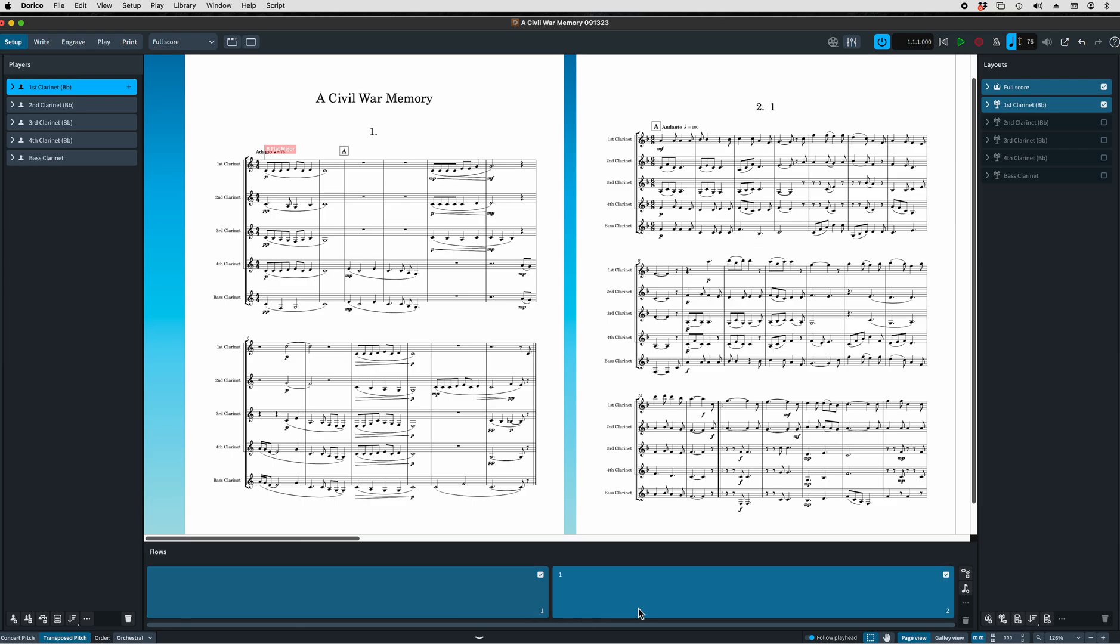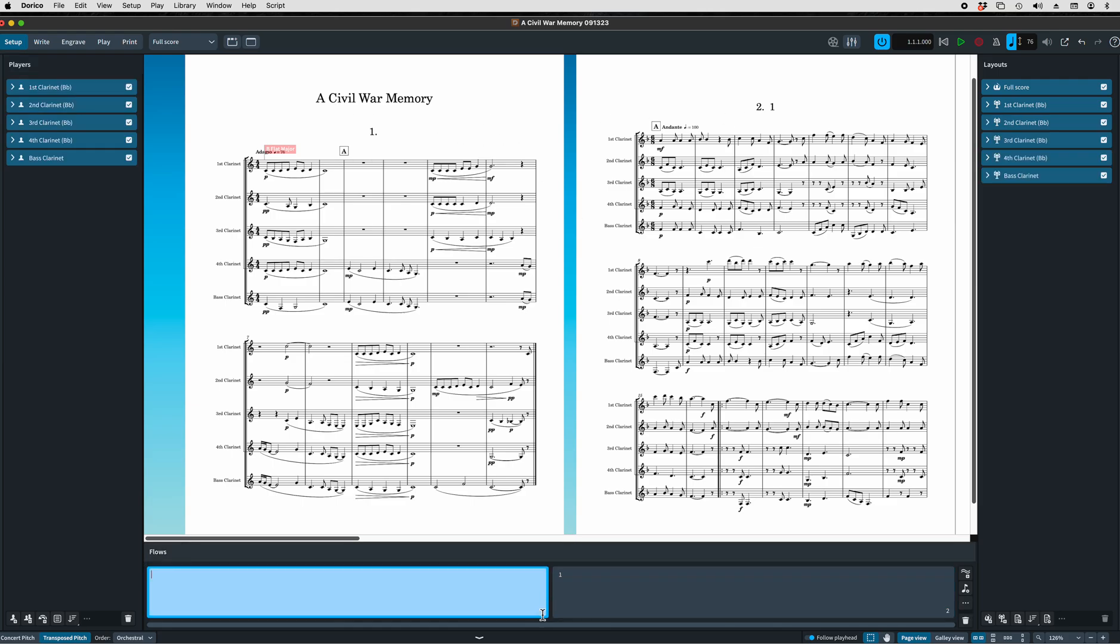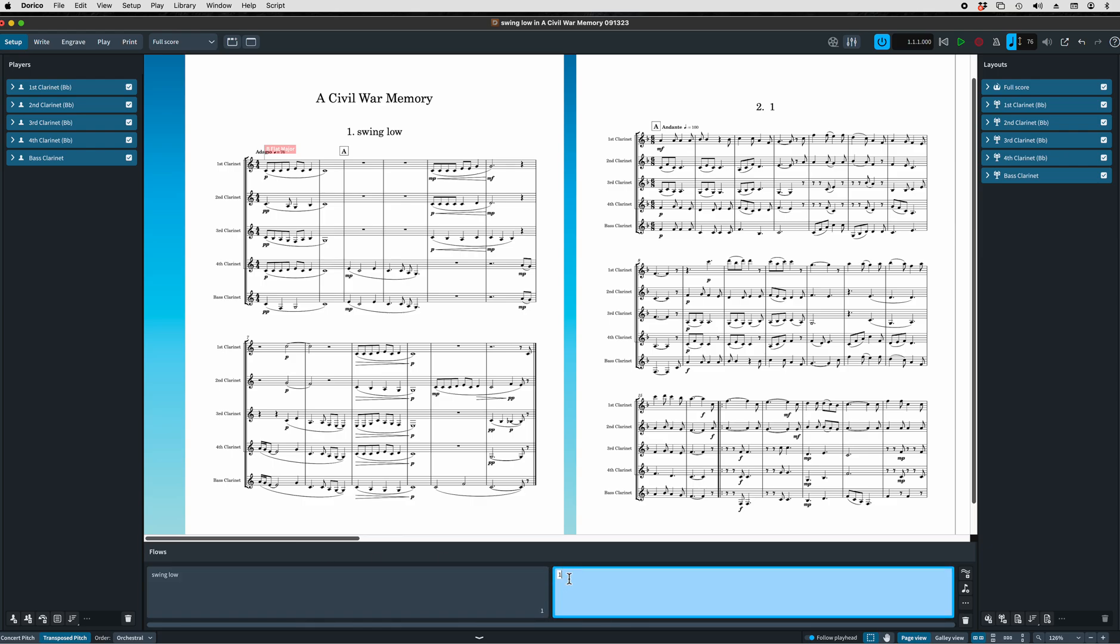Now, naming the flows in the setup window does not necessarily correspond to how it's going to be displayed on the page. But let's take off number one and then just write Swing Low. And on this one, double-click on it and call it Blue Bonnie Flag. So now we have the flows labeled for our reference. But once again, these flow titles as I've done it here do not show up in the larger piece, and we'll get there in a second.